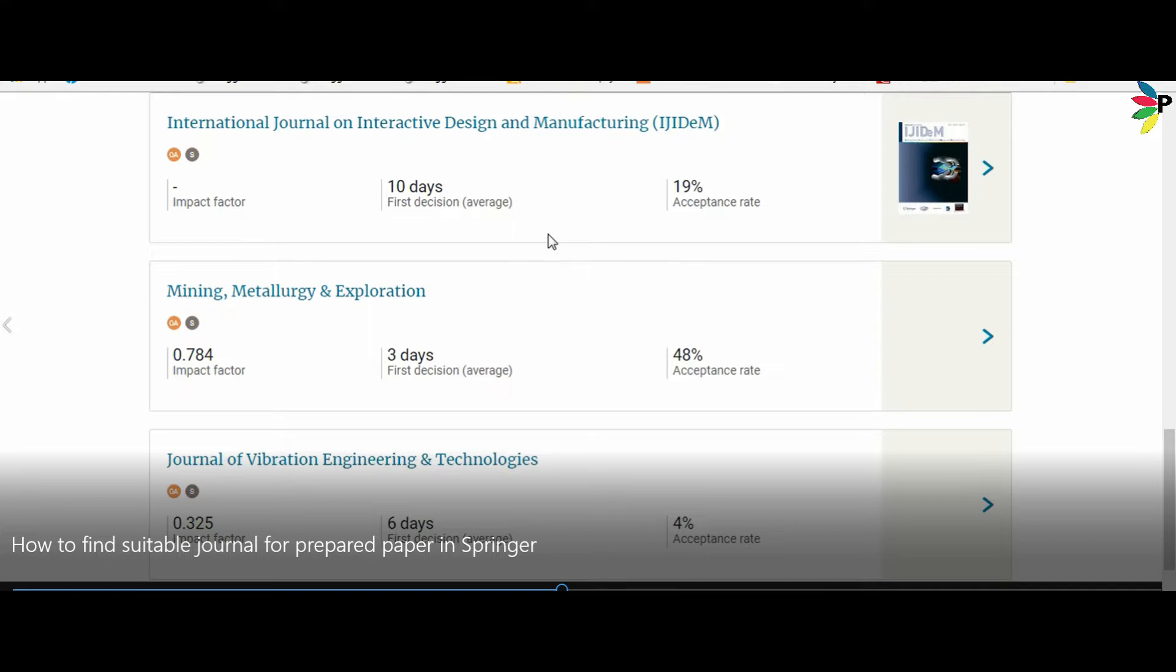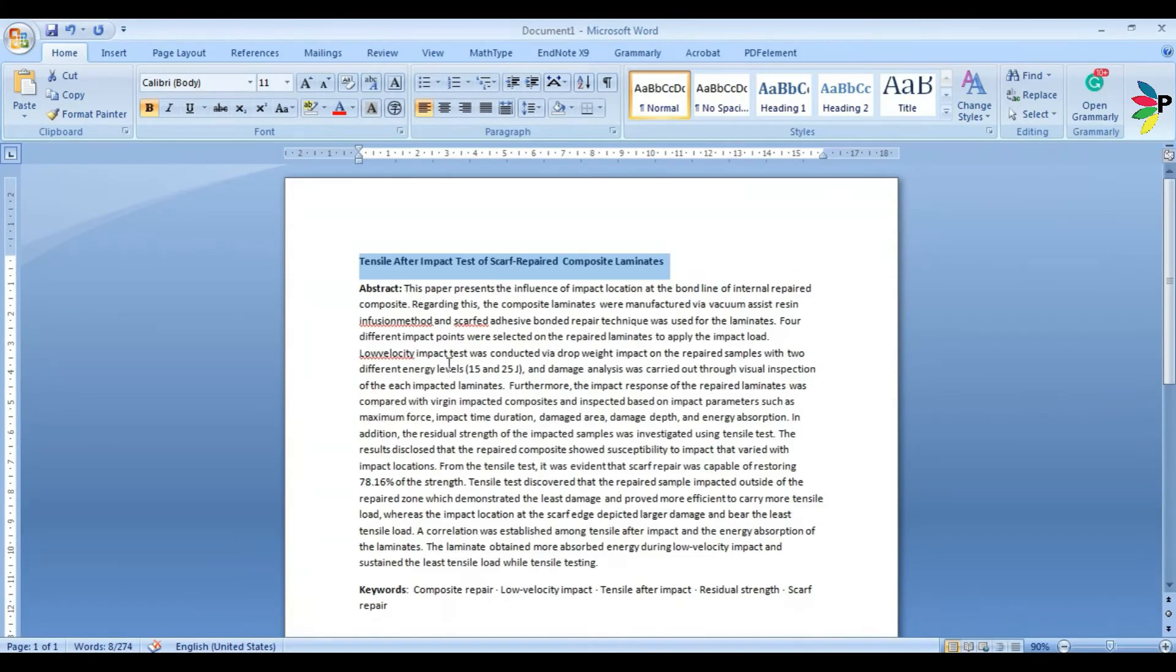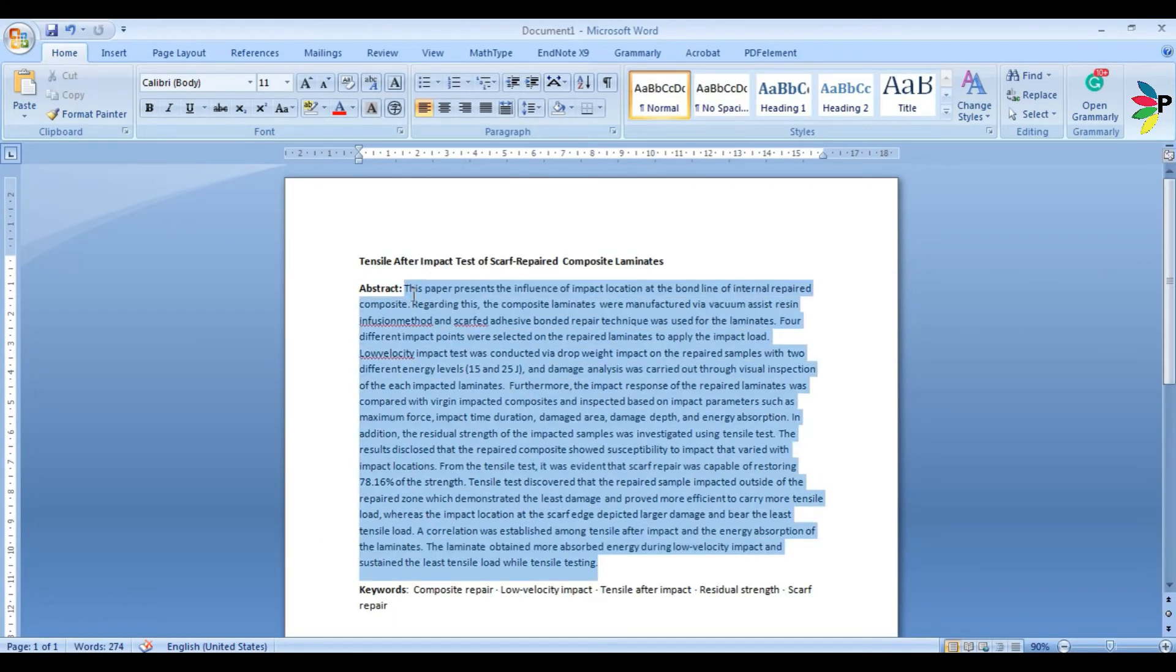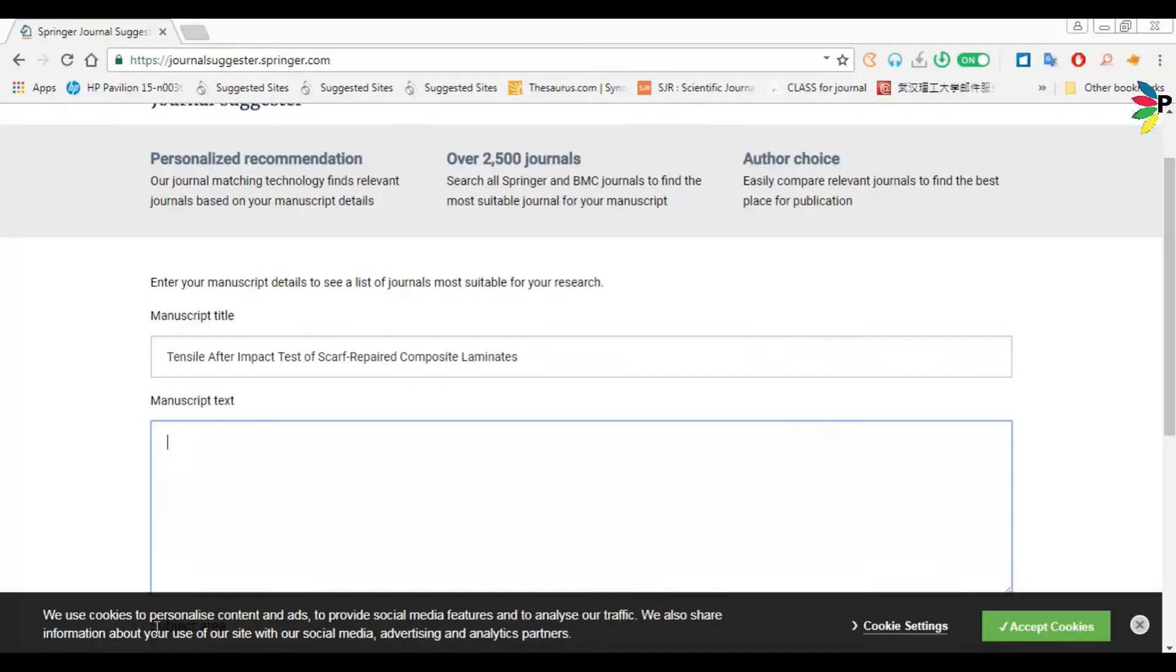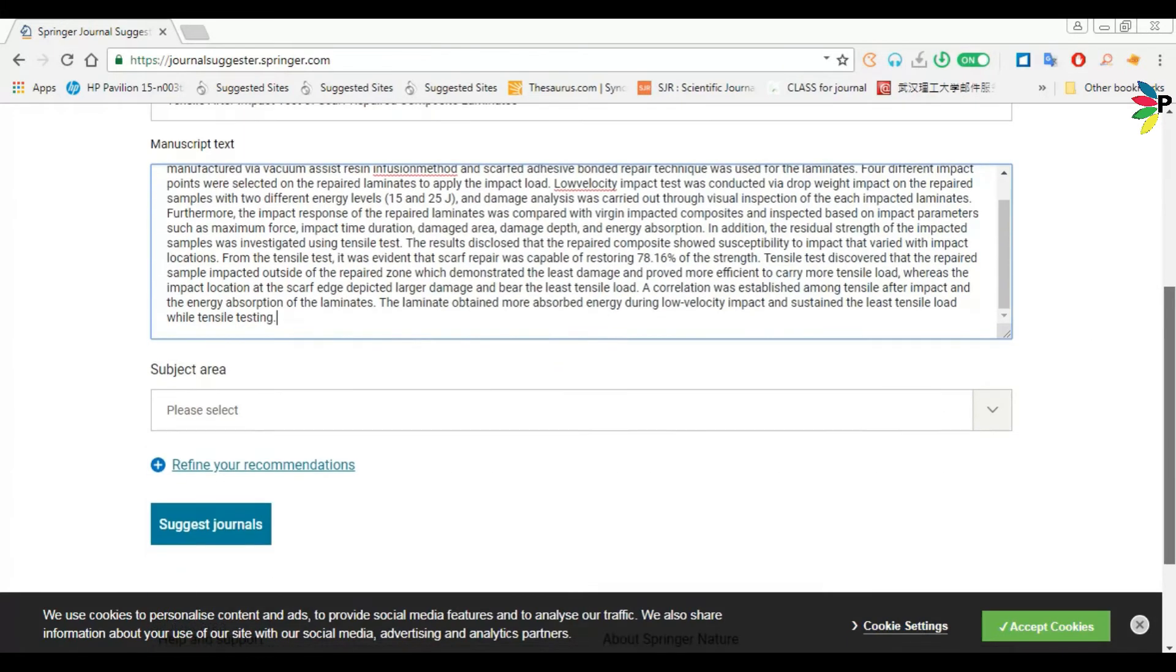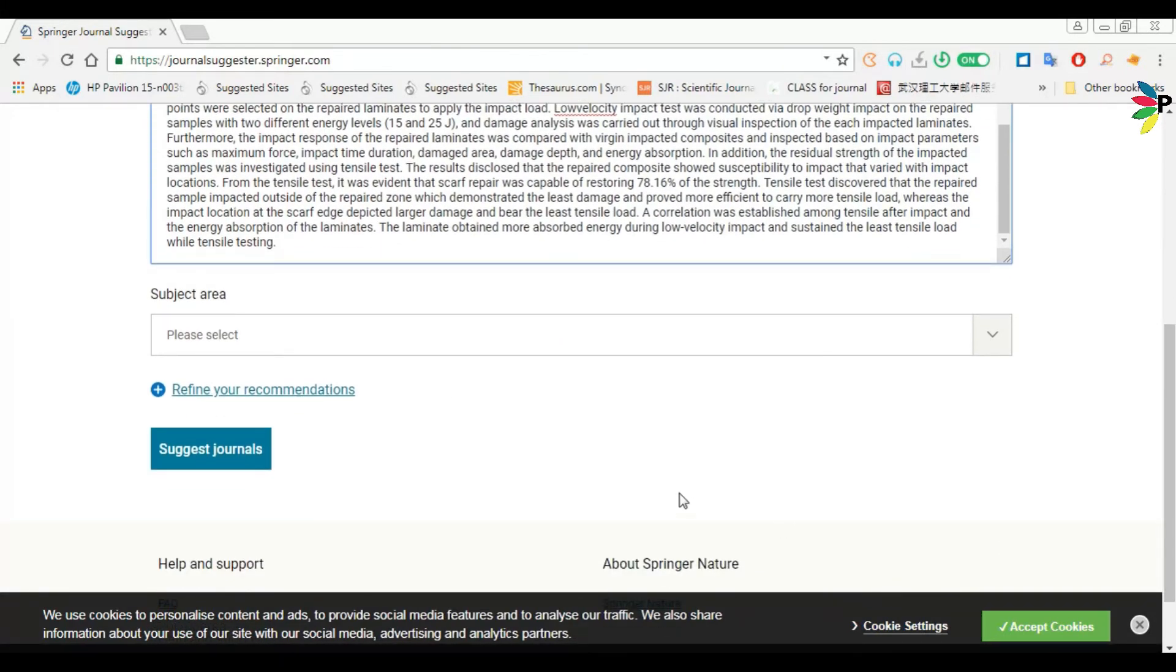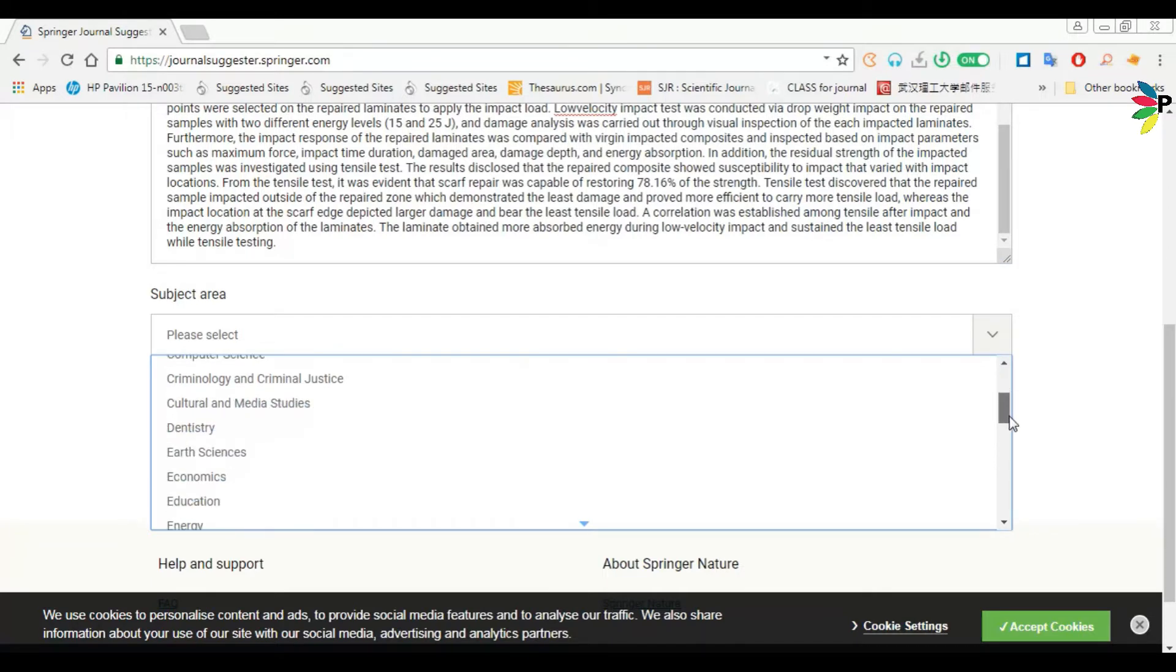Then select your journal title and abstract and paste it here, then select your subject. Mine is engineering so I'm selecting it.